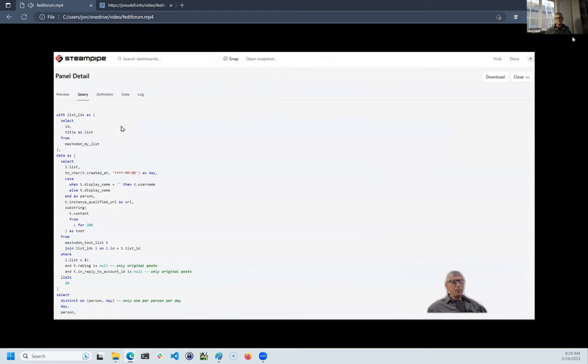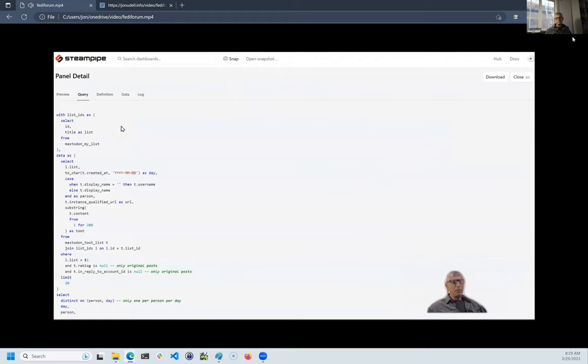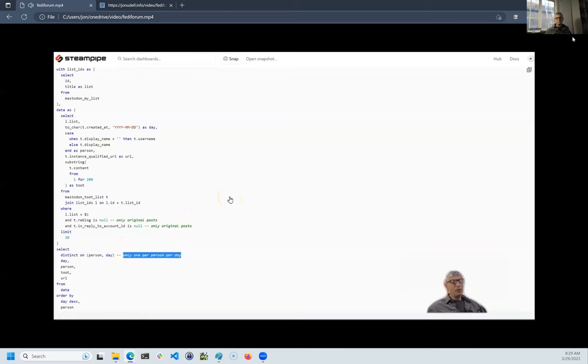I use these lists to read Mastodon in a focused way. To enhance that focus, the query behind this view implements a couple of rules. I only want to see original posts, not reblogs or replies, and I only want to see at most one item per person per day.